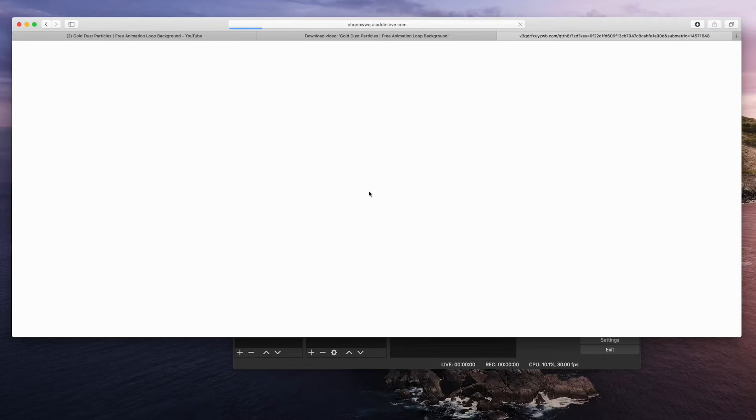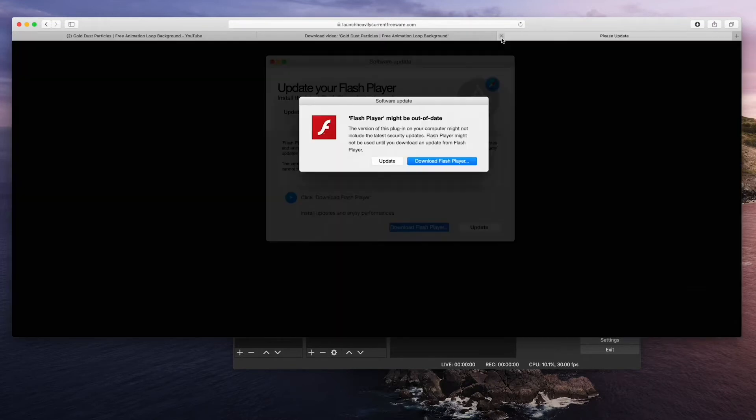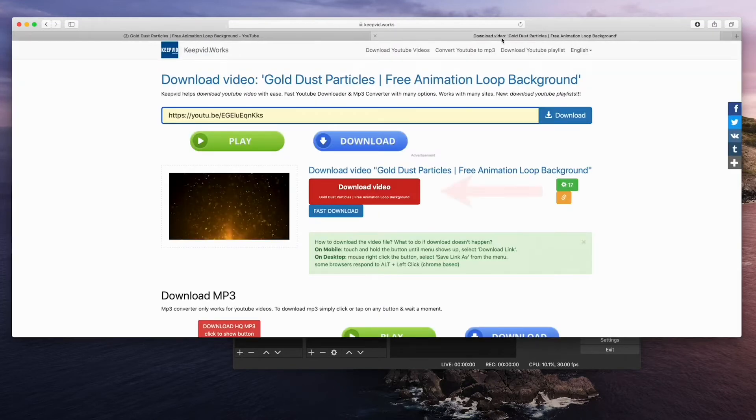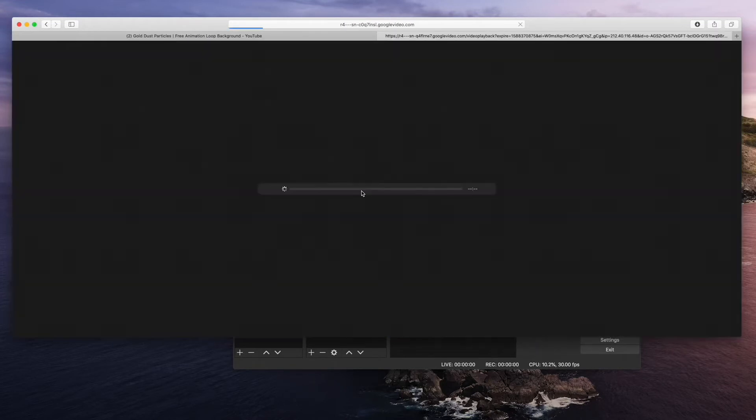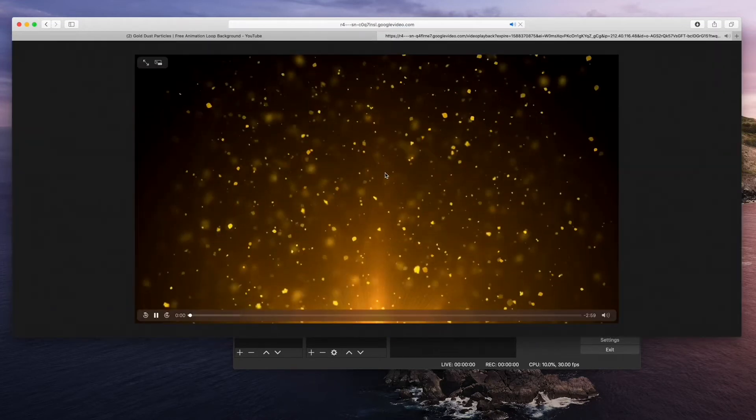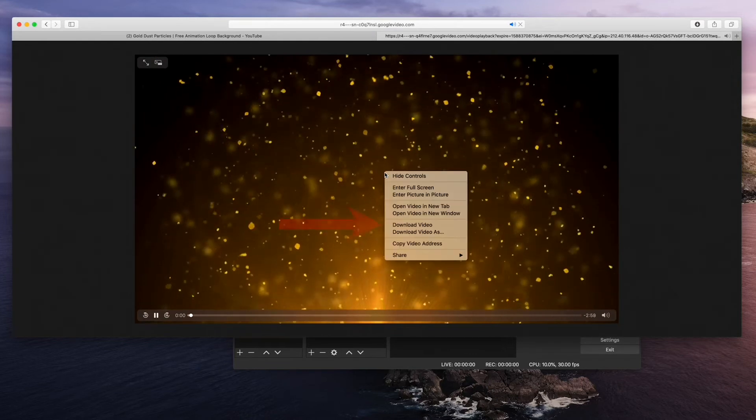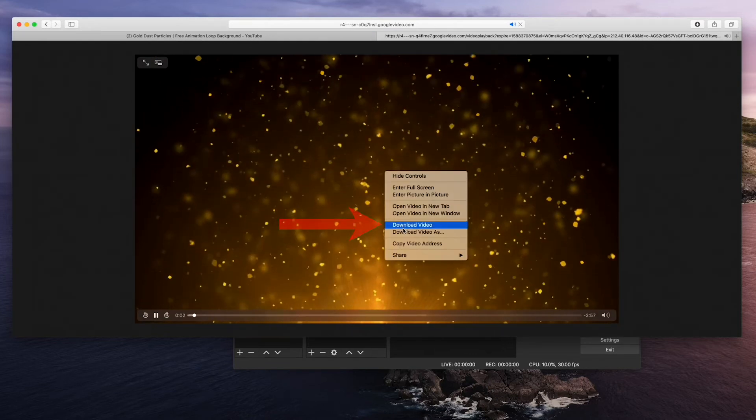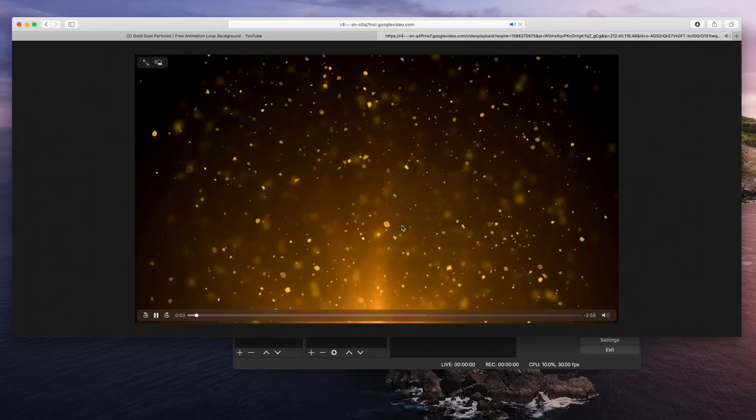You're going to get a pop up. Just close this window and click downloaded video again. The video is going to pop up. Now right click the video and click download video. This is going to save to your downloads folder.